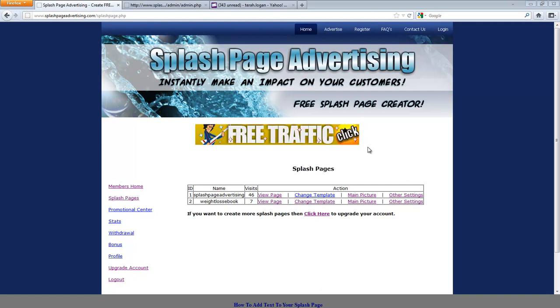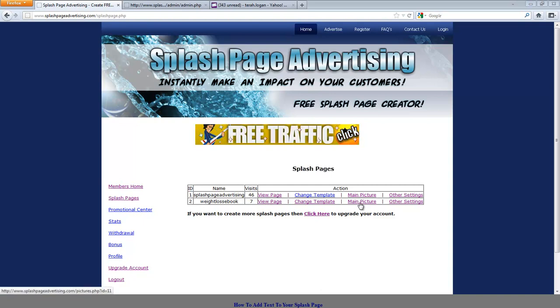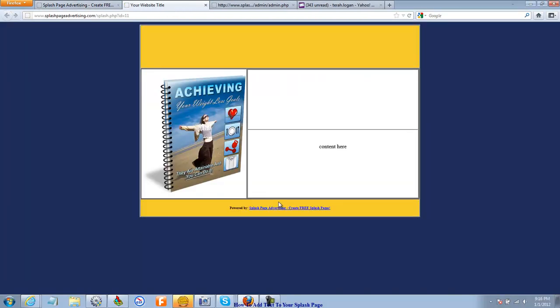So if you recall in our other videos we created a splash page, we chose the template and we added a main picture. If you view the web page you can see that there's not a whole lot going on here.